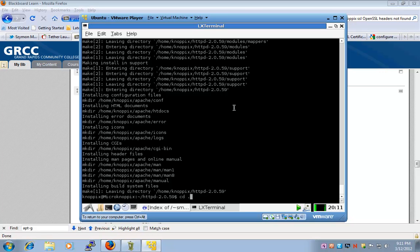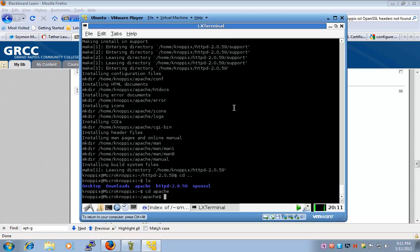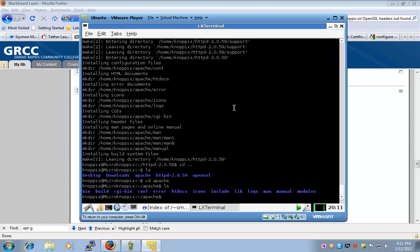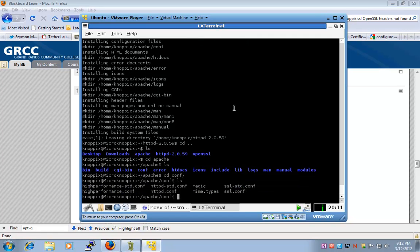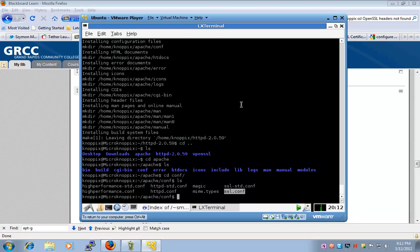Alright, at this point, I have the Apache directory created, and I have the CONF directory created, which has the normal or the standard HTTPD.conf, and it has SSL.conf. So now it's time for me to create my certificate.